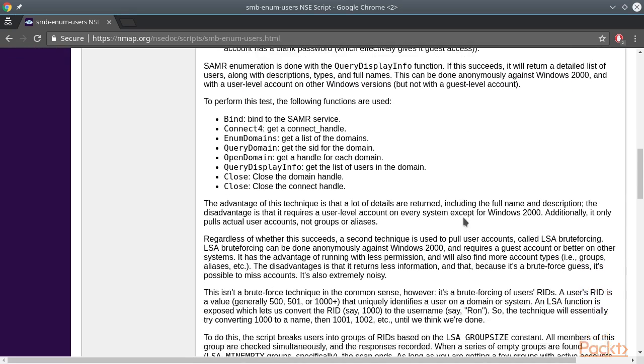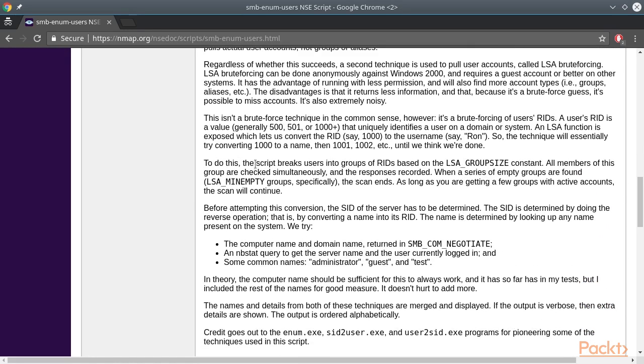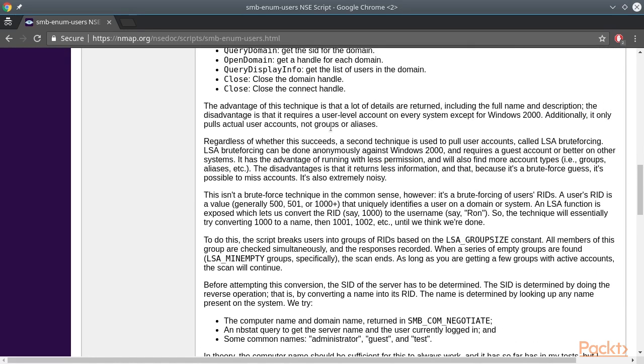In this video we learned how to use NSE to discover SMB shares and enumerate users, and with the help of Ncrack we performed SMB brute forcing.